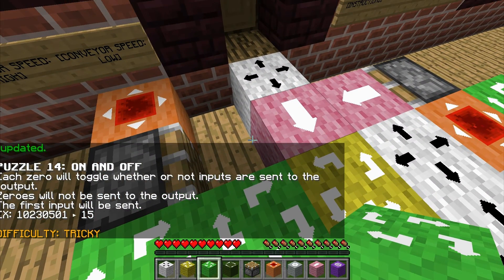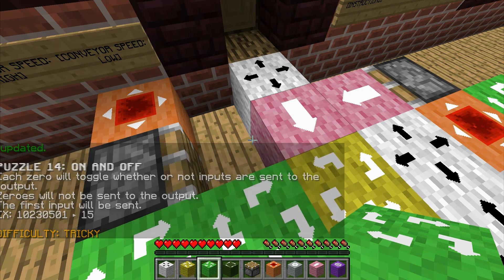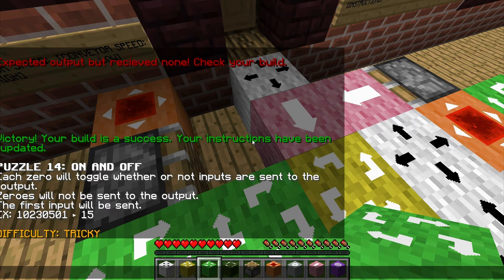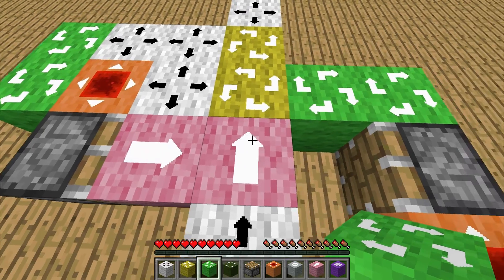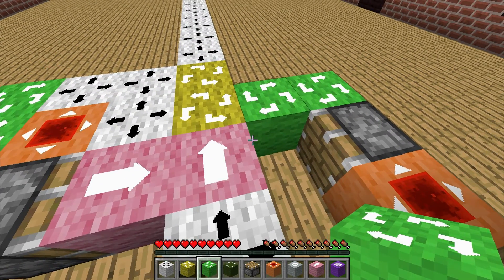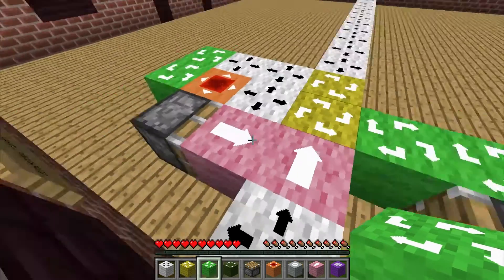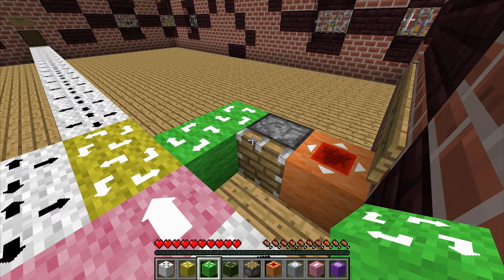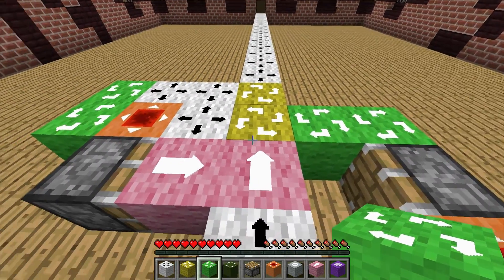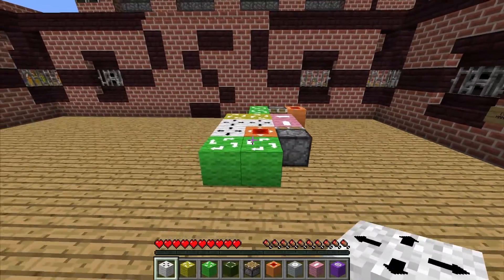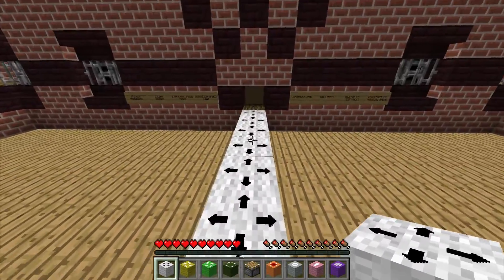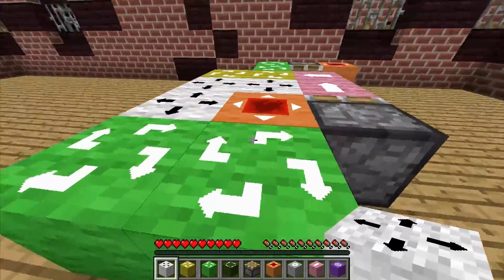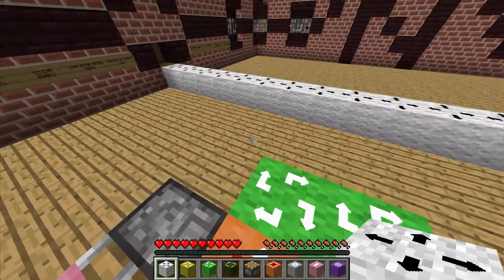Each zero will toggle whether or not inputs are sent to the output. Zeros will not be sent to the output; the first input will be sent. So it's basically this structure here, just for zeros. I've just moved that structure over there so that way it's not in the way, but I can still use it as a reference just in case something goes weird.